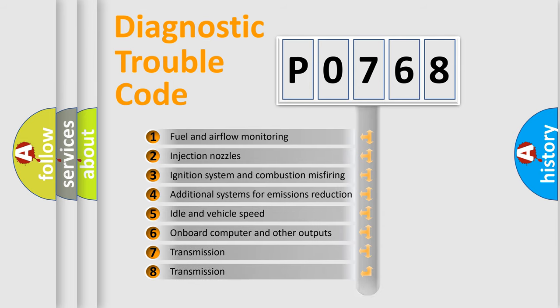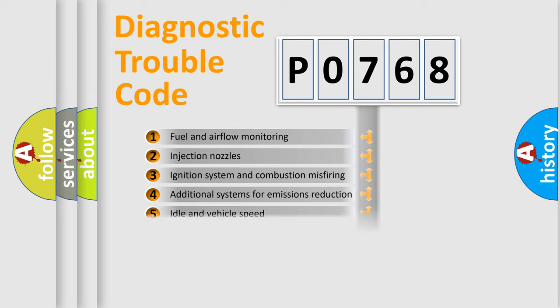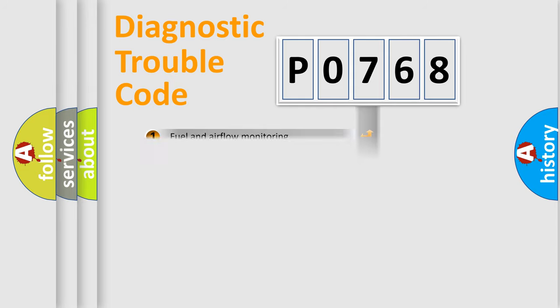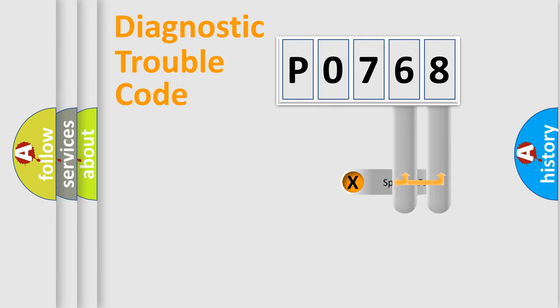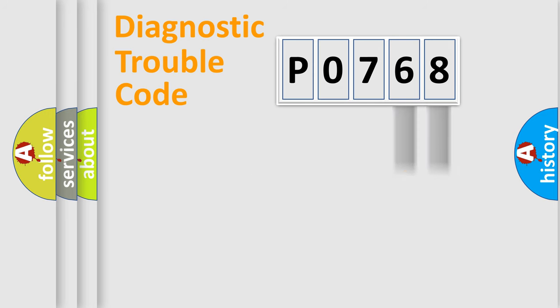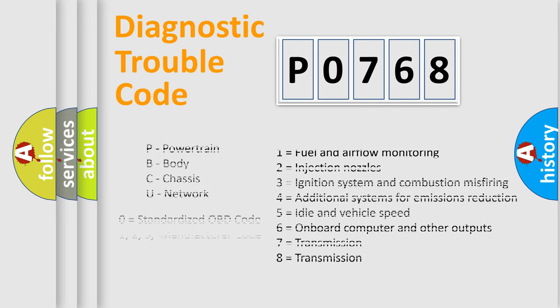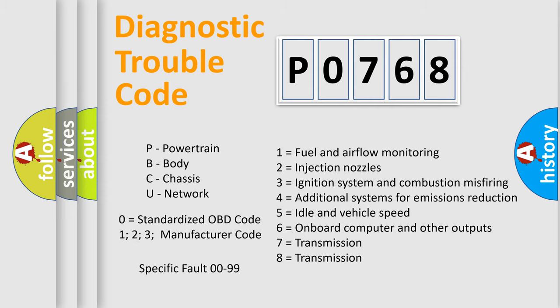The distribution shown is valid only for the standardized DTC code. Only the last two characters define the specific fault of the group. Let's not forget that such a division is valid only if the second character code is expressed by the number zero.